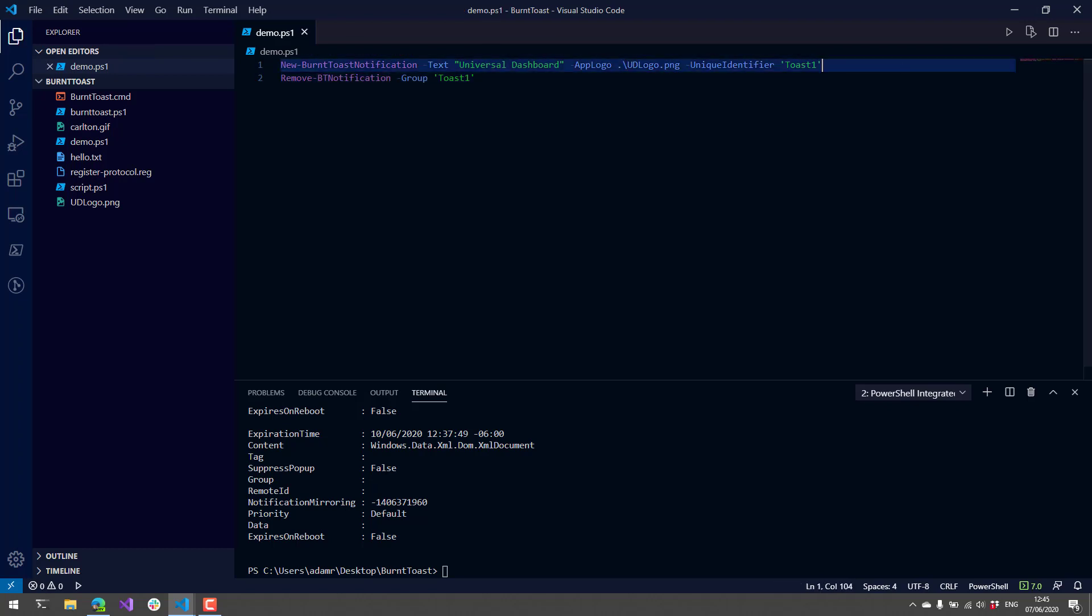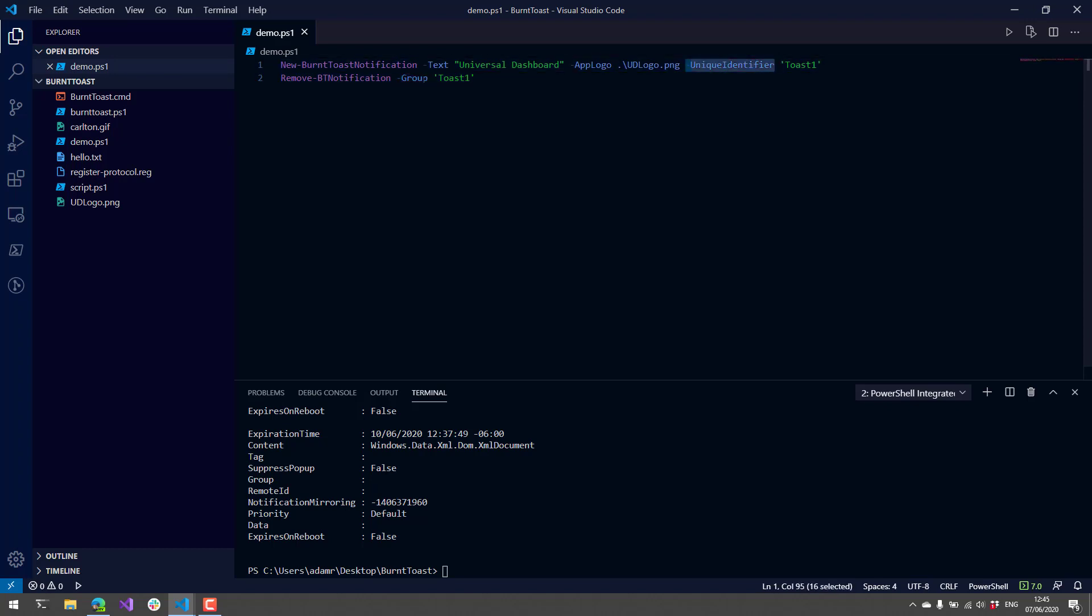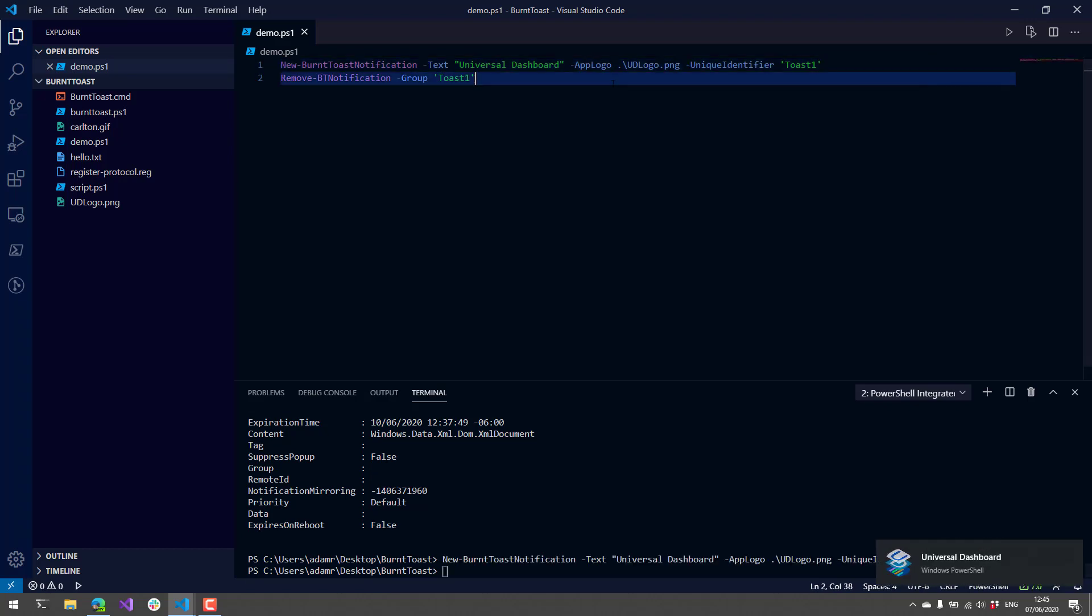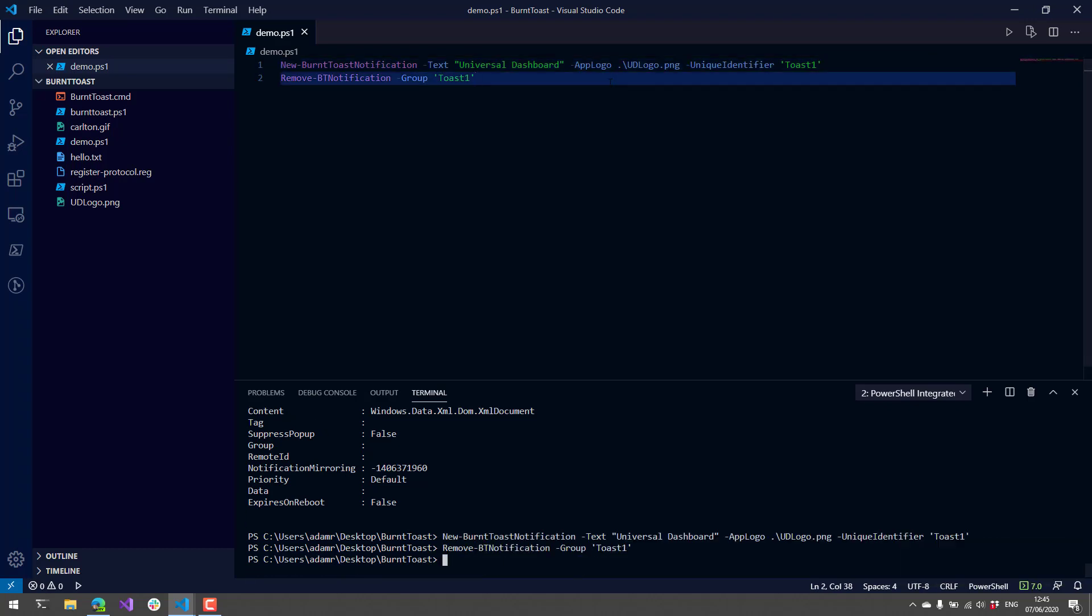If I call Remove-BTNotification and specify the unique identifier using the group property or parameter, let's show my notification. You can see my notification there. I won't click on it, but I'll use Remove-BTNotification to actually remove the notification itself.